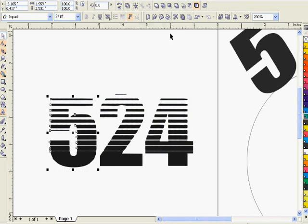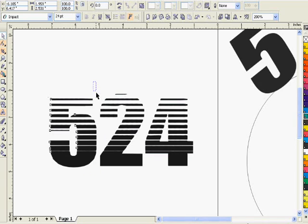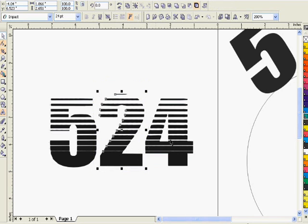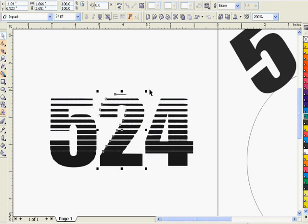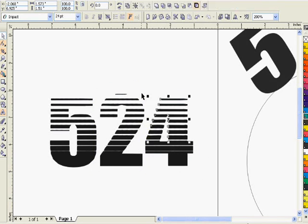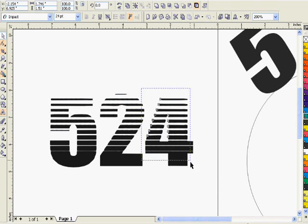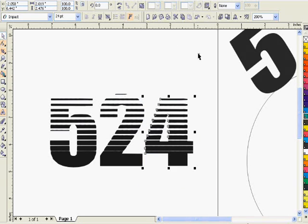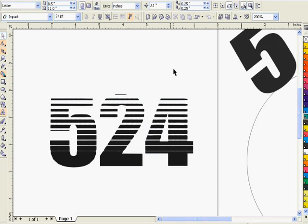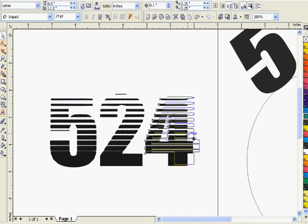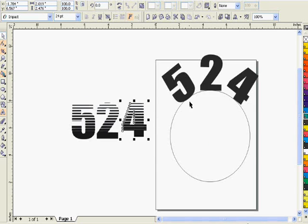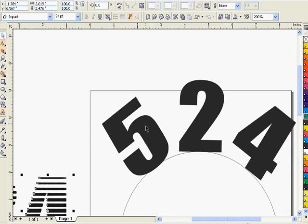Now we want to weld all the pieces of the individual number together. So we select everything, go up to weld. Select the four, go up to weld, so everything is all welded together.